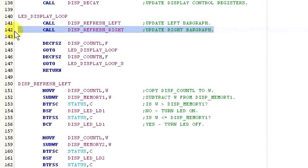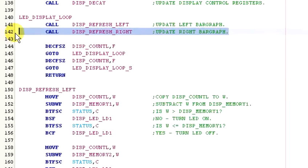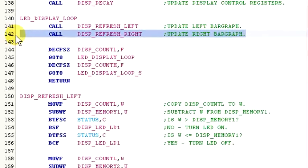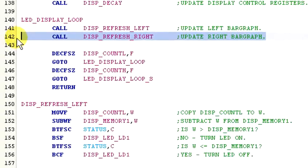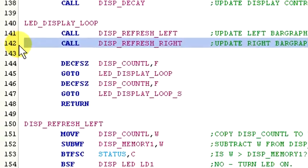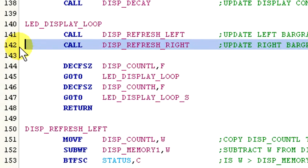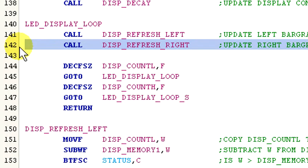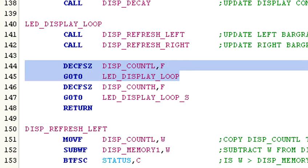Okay, now that the left side has been updated, it's time to repeat the process for the right side. Display refresh right is identical to display refresh left, except it's the mirror image of the left side. Now that the display is refreshed...